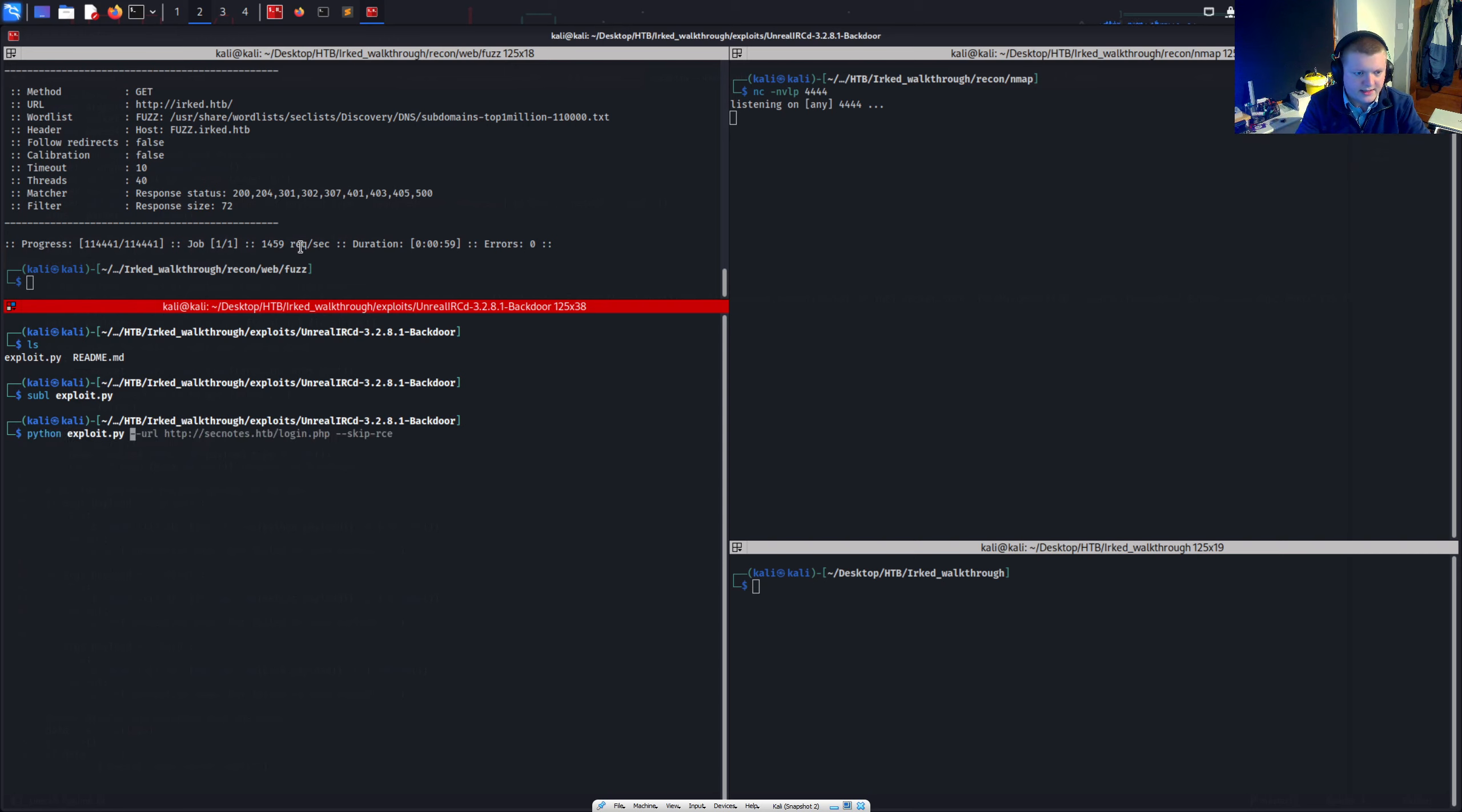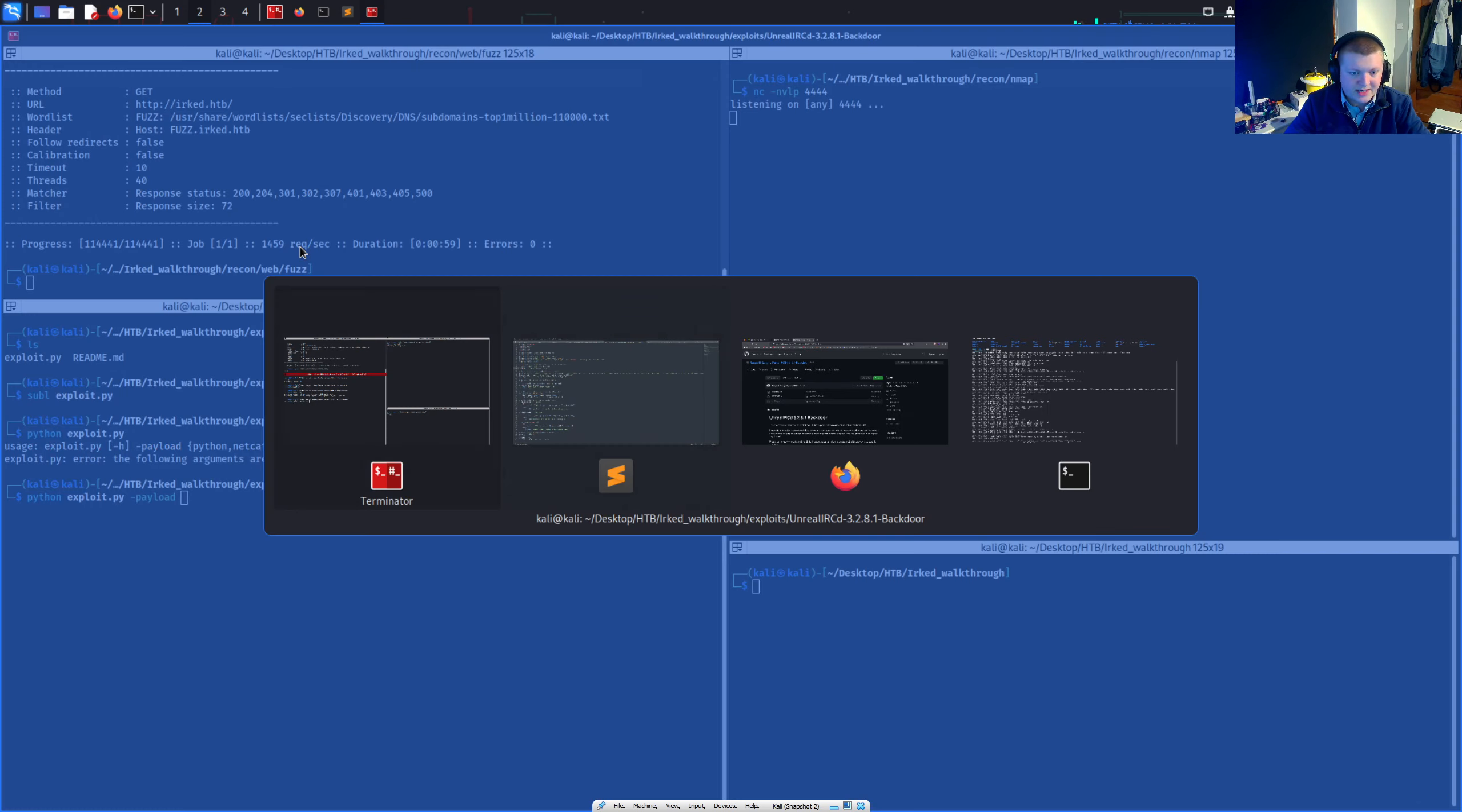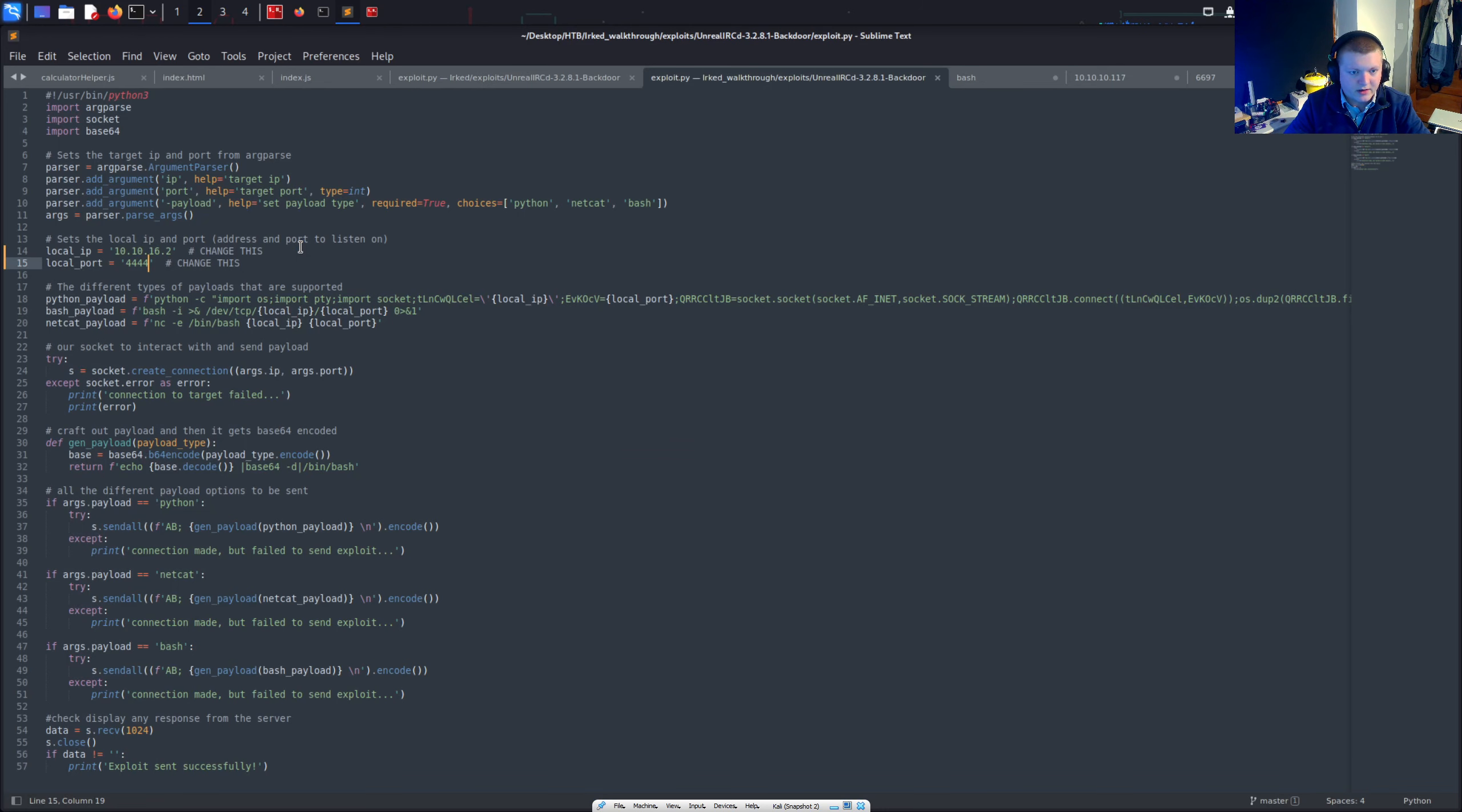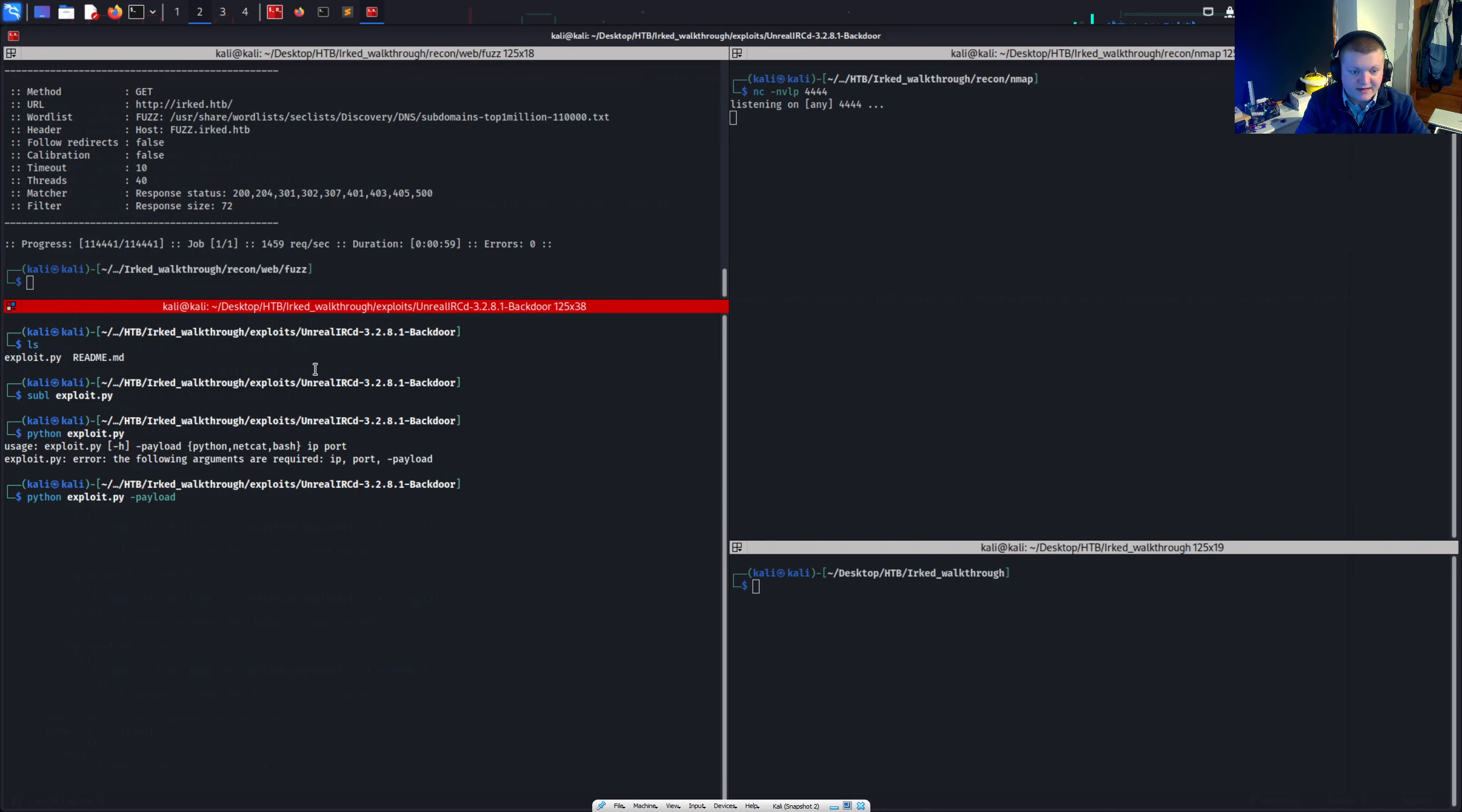And yeah. Let's just execute this and tells us that's the format we need to do it in. So we need to payload. And there are a few options there. Python, netcat, and bash. We can just go for the regular bash payload. Just see if that works.